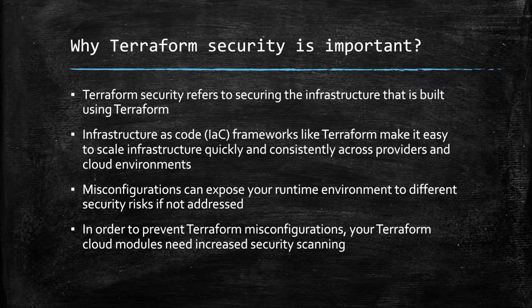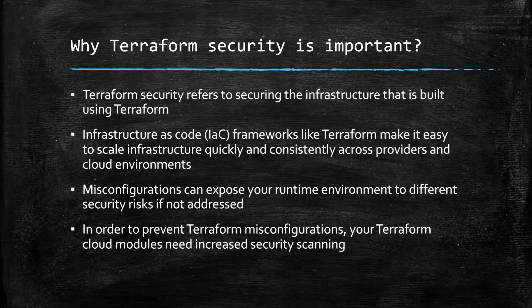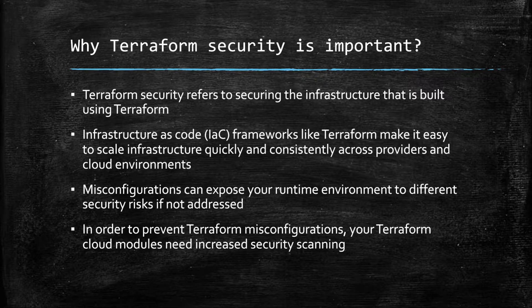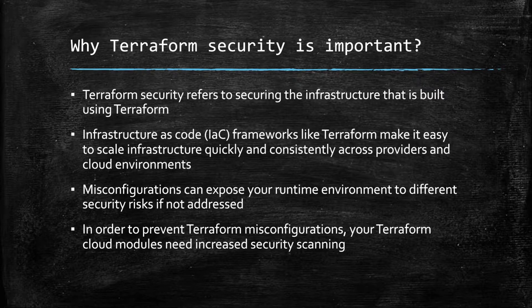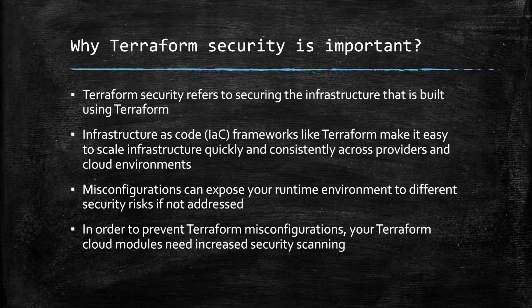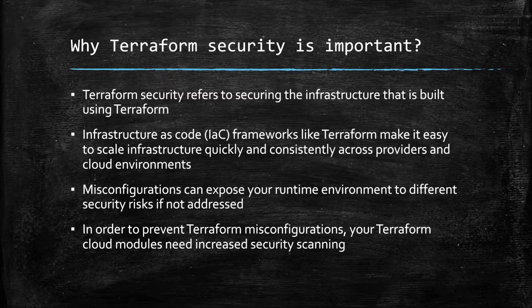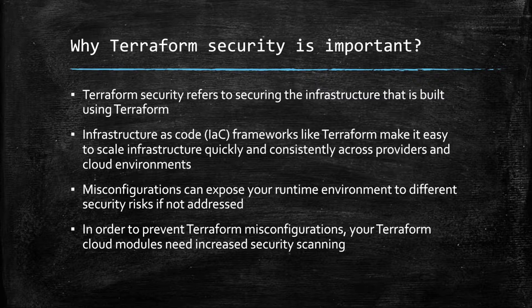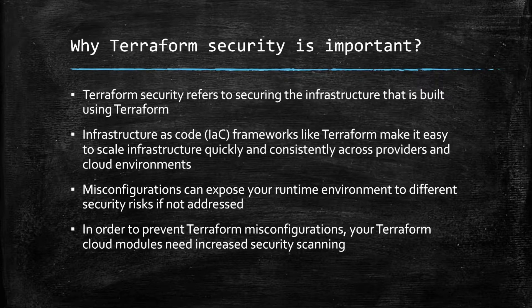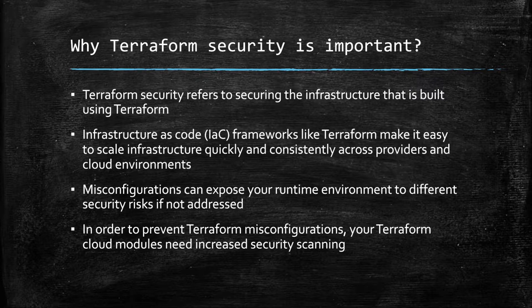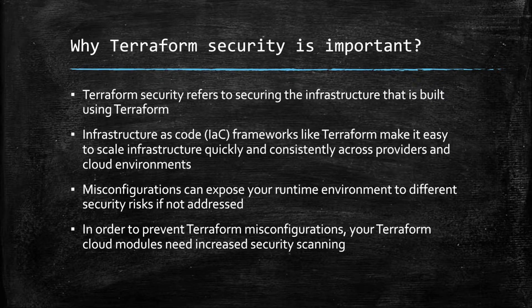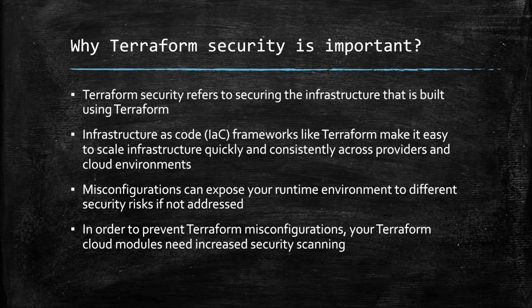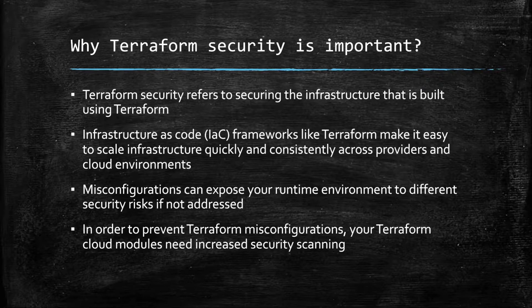Infrastructure as code frameworks like Terraform make it easy to scale infrastructure quickly and consistently across providers and cloud environments. While creating Terraform templates, we might keep some sensitive information within those templates, or there can be misconfigurations that can expose your runtime environment to different security risks if we do not address them.